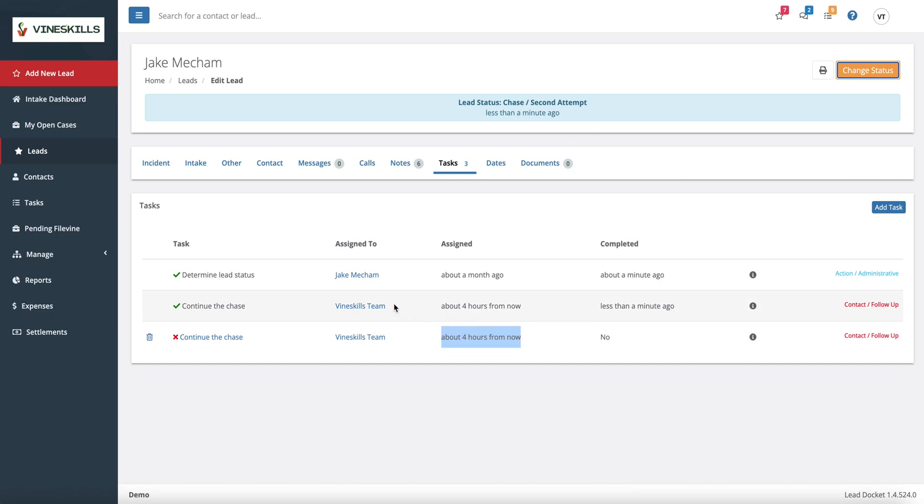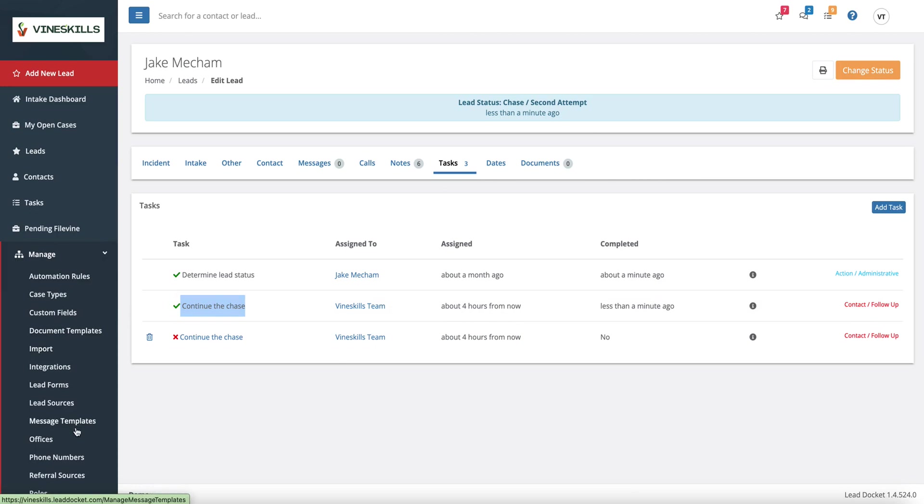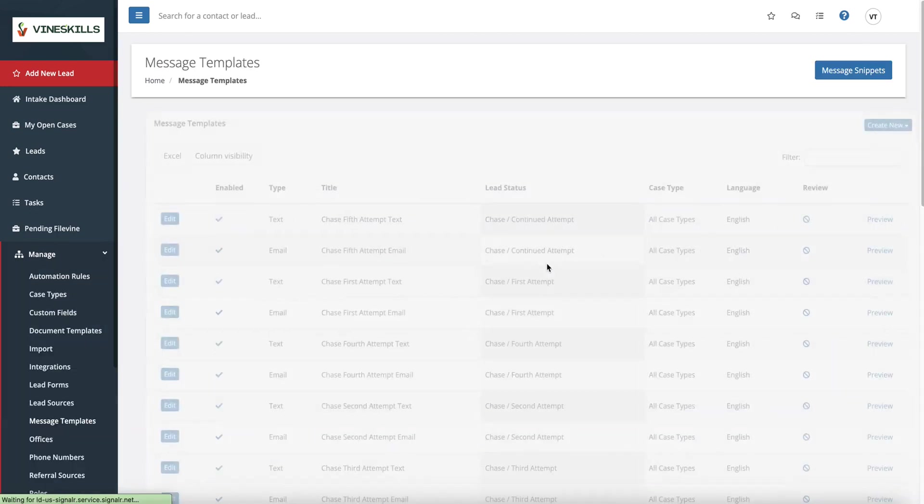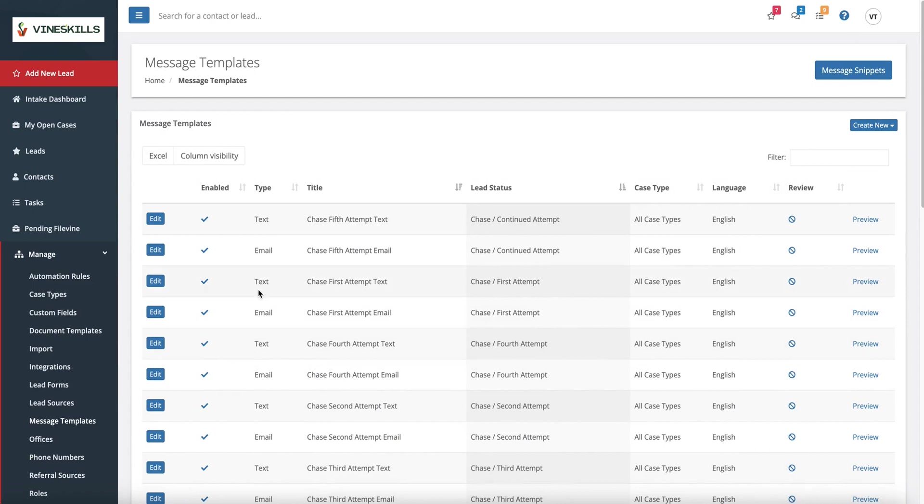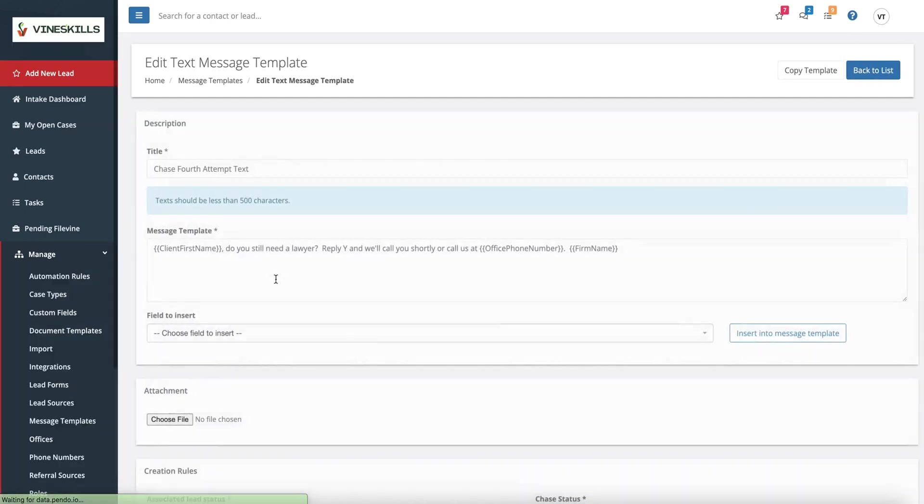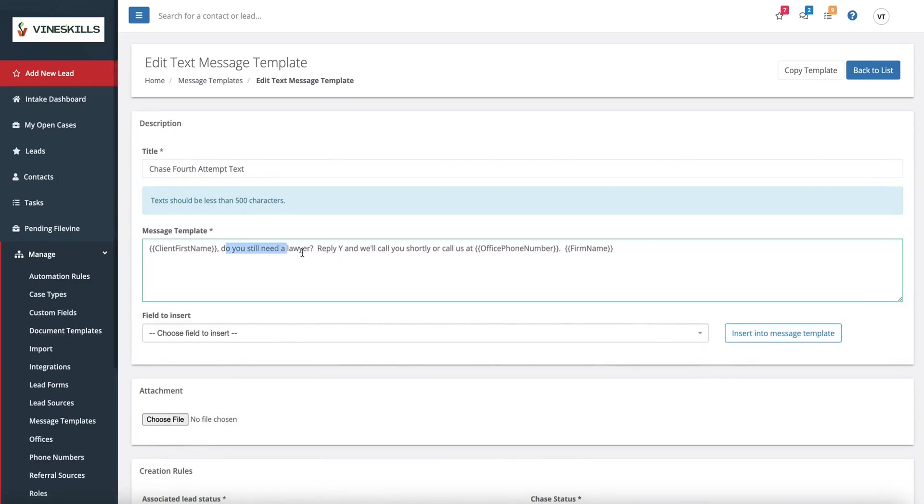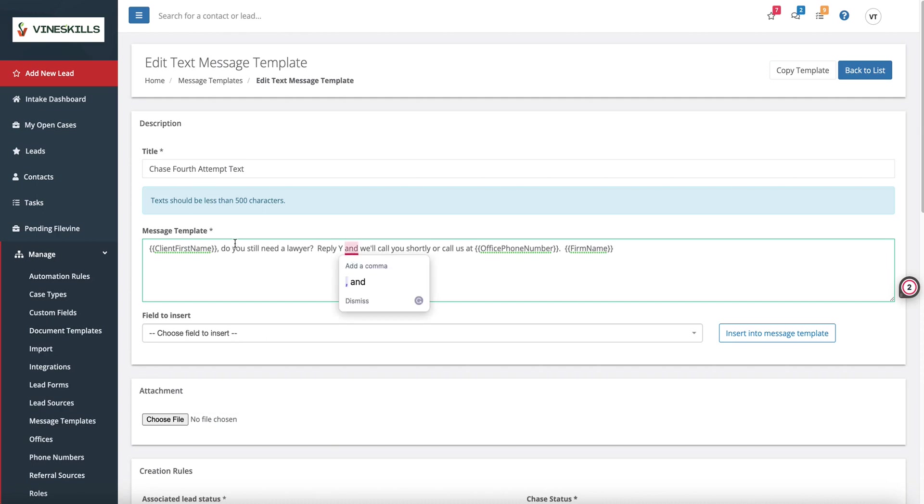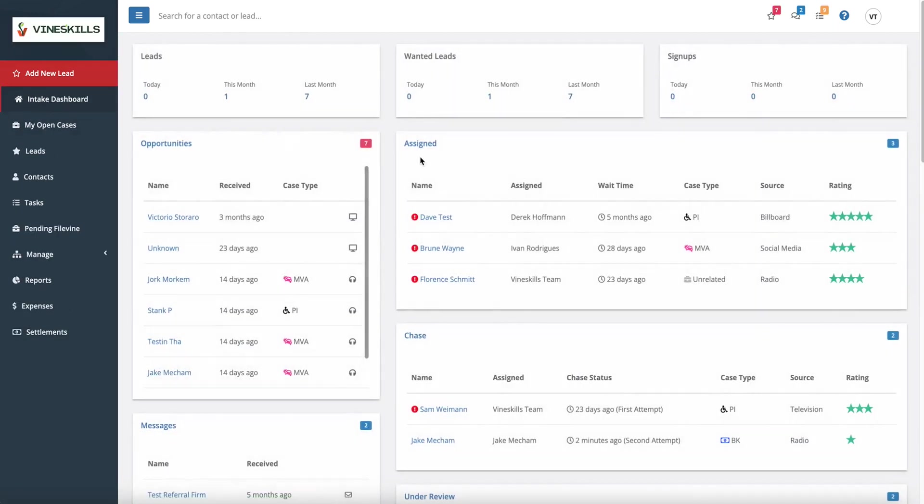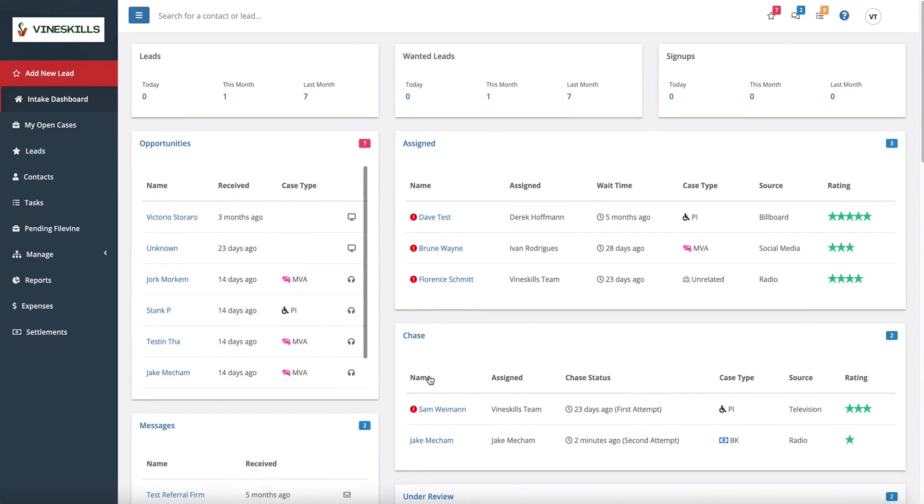Chase is a super powerful status. And that allows you, so every time I make that call, Lead Docket sends them a text message and an email that is configured right here under my message templates. See each one of my chase attempts, there's a text and there's an email that goes out with it and they have a slightly different wording. See how this one says, do you still need a lawyer? Reply yes and we'll call you shortly. Really different language to get your lead to call you back.